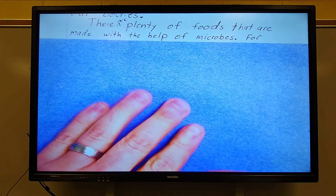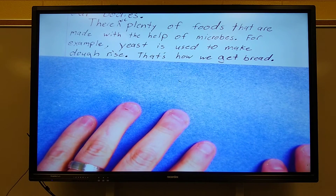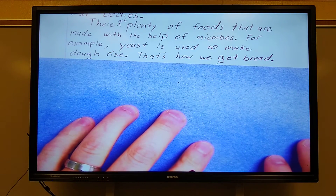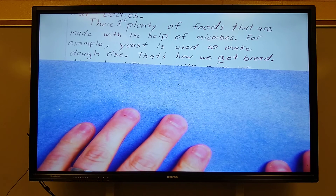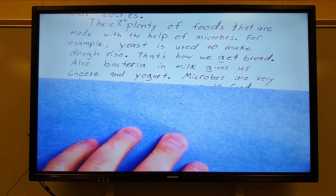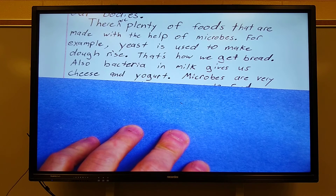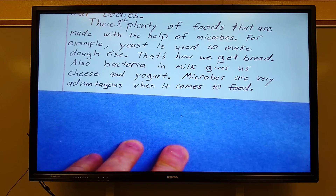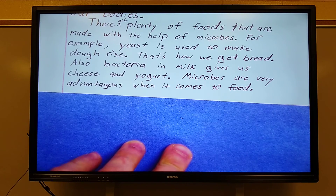Topic sentence: 'There are plenty of foods that are made with the help of microbes.' Supporting detail one: 'For example, yeast is used to make dough rise.' Supporting detail two: 'That's how we get bread.' Supporting detail three: 'Also, bacteria in milk gives us cheese and yogurt.' And then the closing sentence: 'Microbes have been very advantageous when it comes to food.'